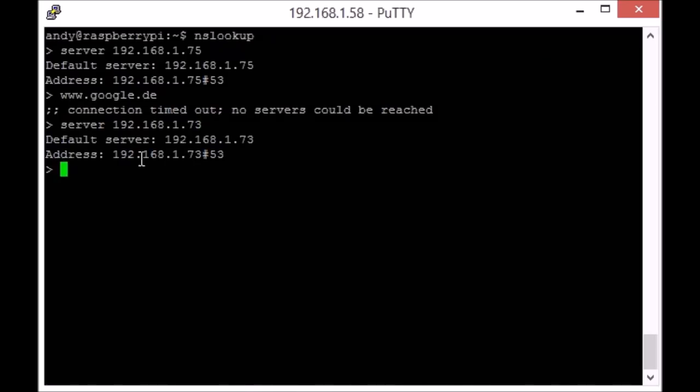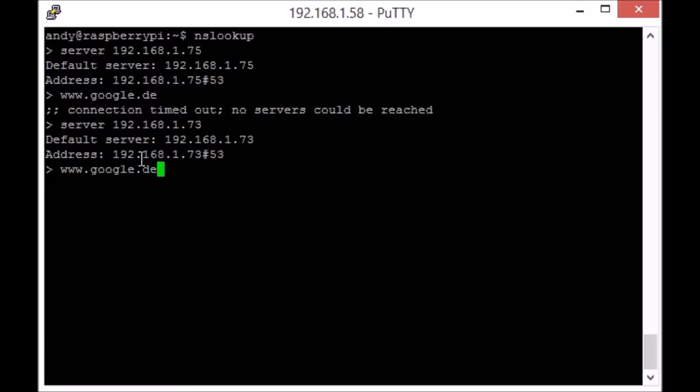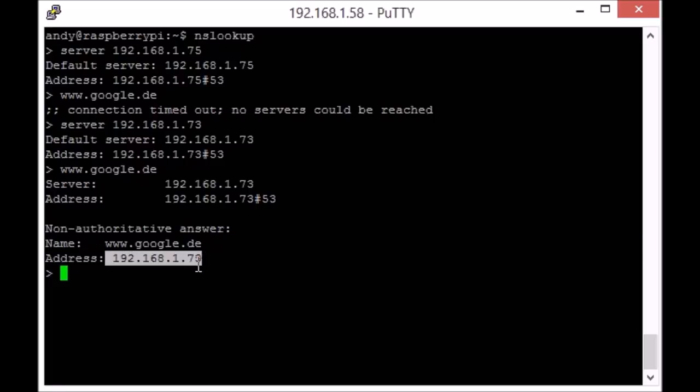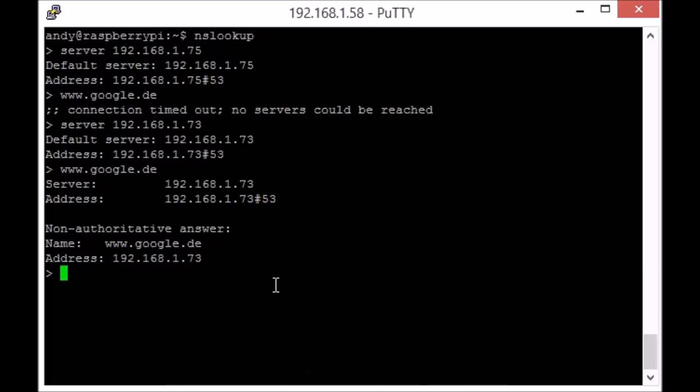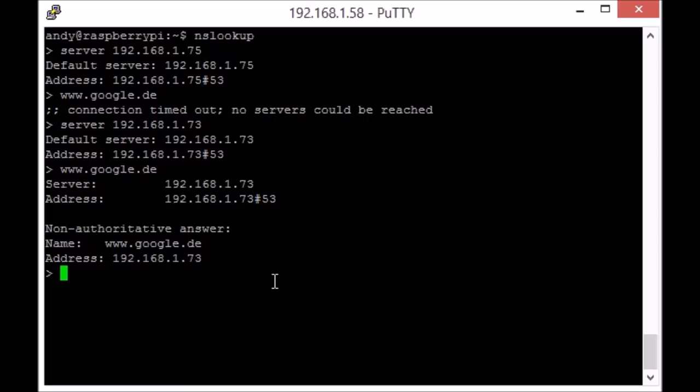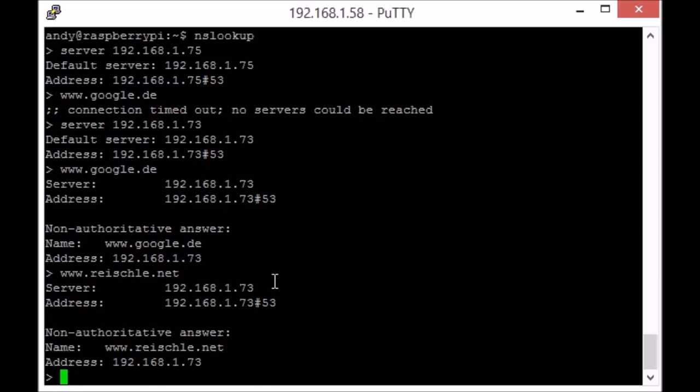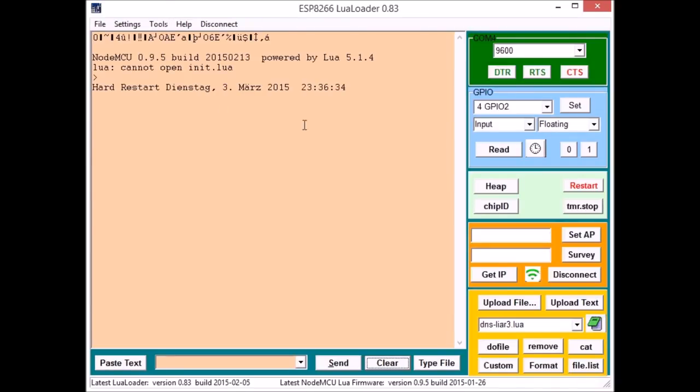One component will be a DNS server that will always reply with the module's IP address. I coded this bit of software with Lua in the version from February 12th, and this worked okay. It's not a very nice piece of software yet. It could easily be derailed with a crafted DNS request, but it worked okay for the purpose.